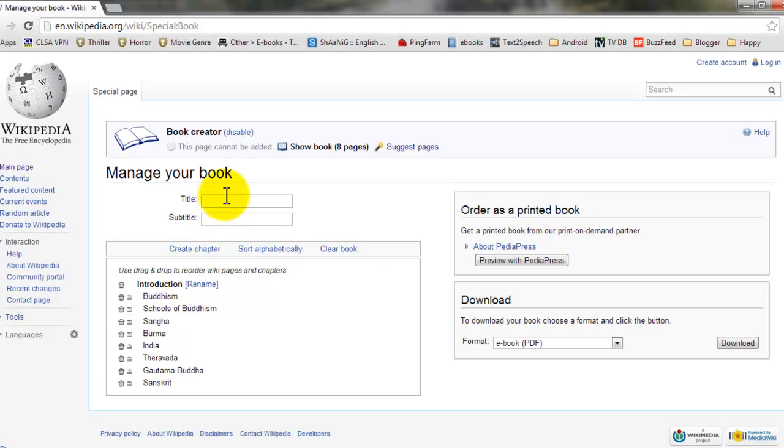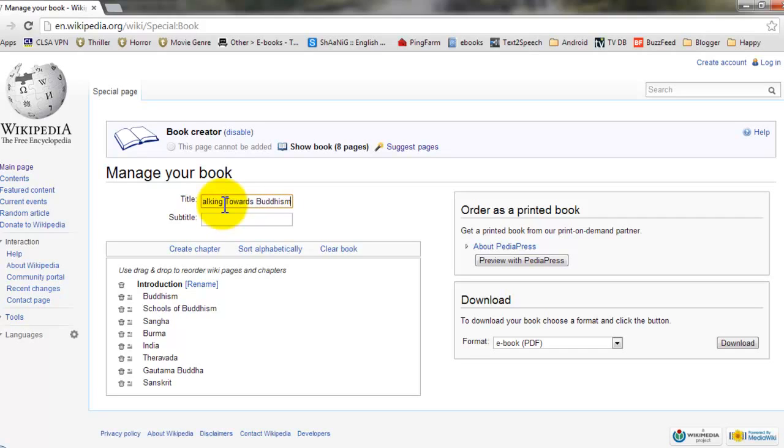And you can also give a title to your book and a subtitle.